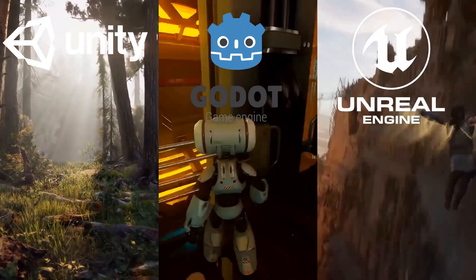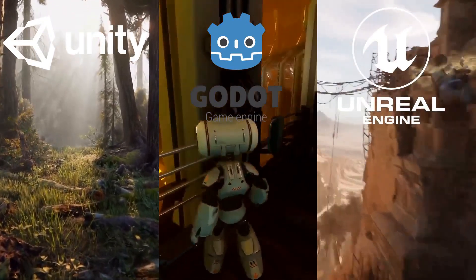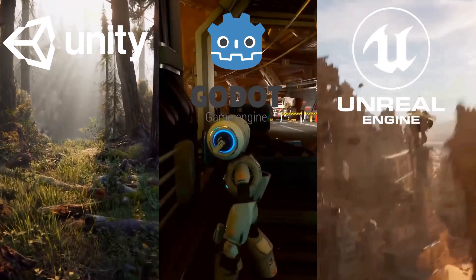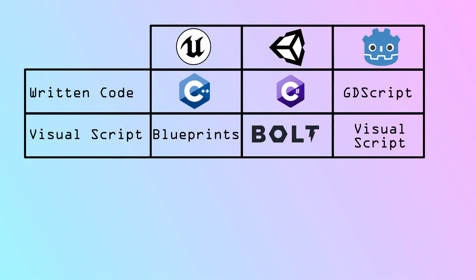To that end, I'm going to be approaching this topic differently than people normally do. Generally, when people compare the differences between the programming languages of these game engines, they do so by comparing the written code programming languages to each other, and then they might mention the visual scripting languages, and if so, usually only briefly. However, comparing the programming languages this way completely fails to represent the way most people use these engines.